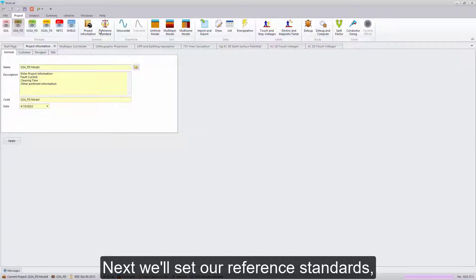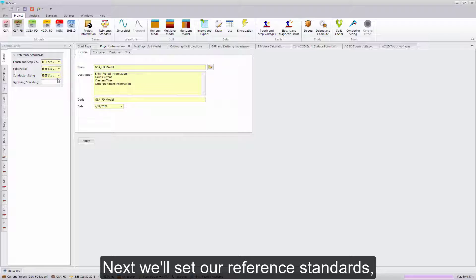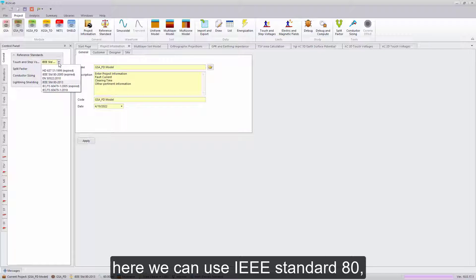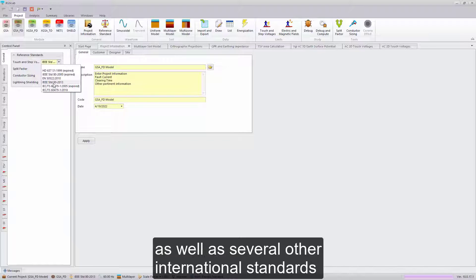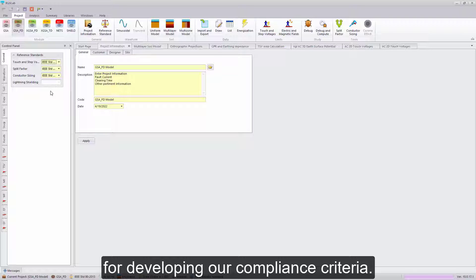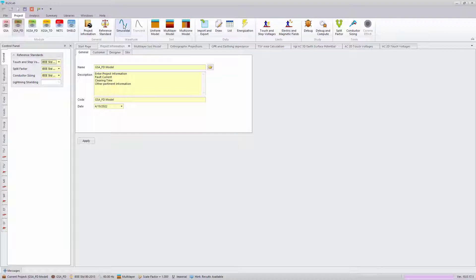Next, we'll set our reference standards. Here we can use IEEE Standard 80, as well as several other international standards for developing our compliance criteria.